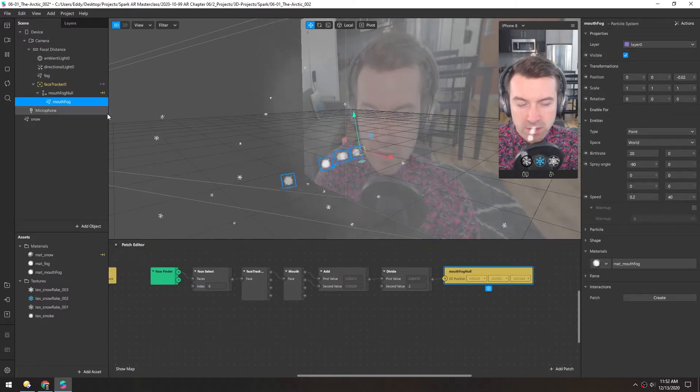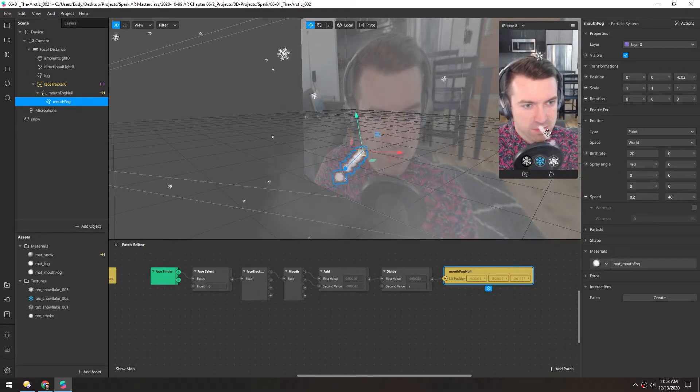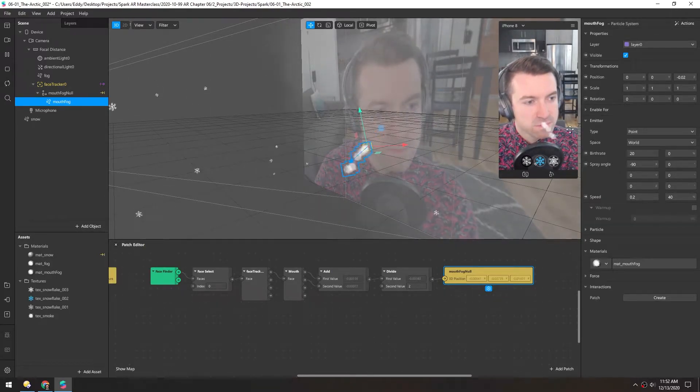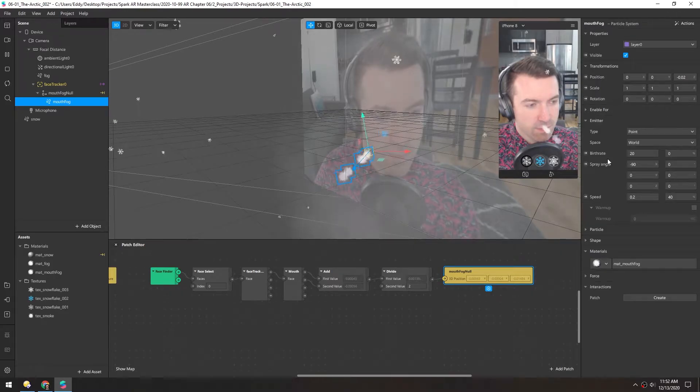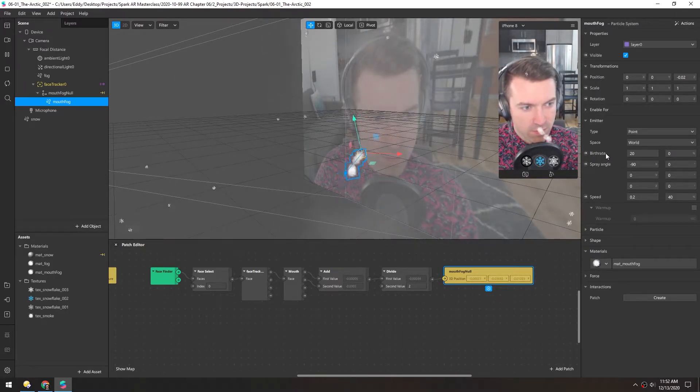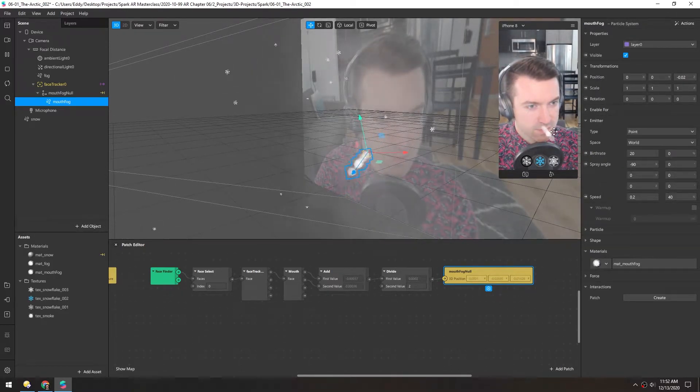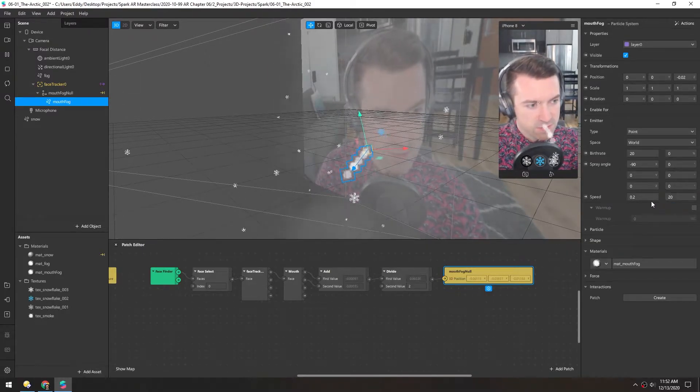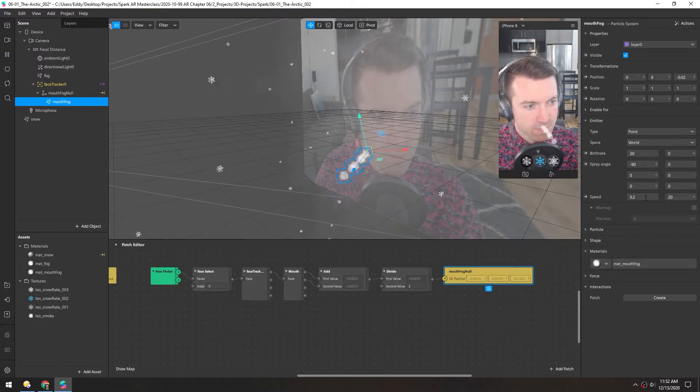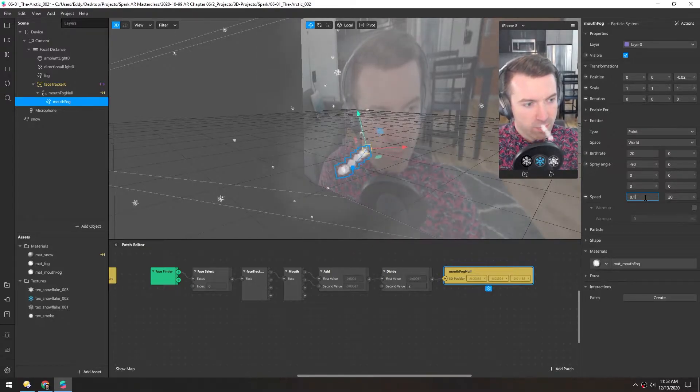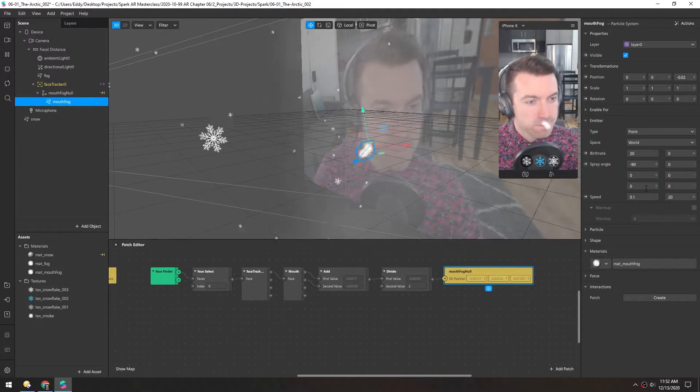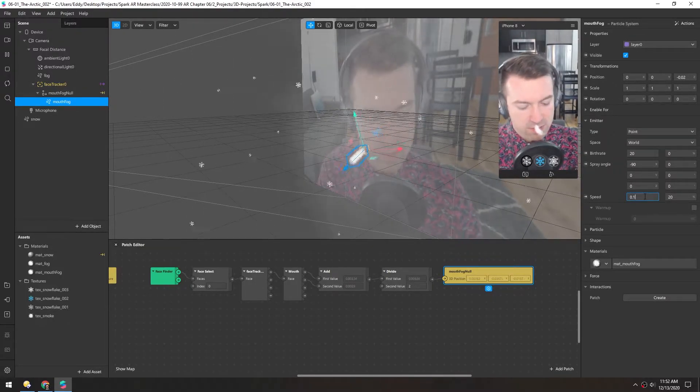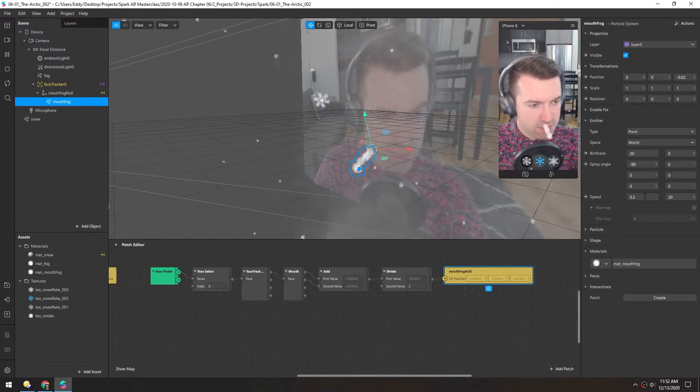Now let's go back in the object and adjust these parameters until we get a nice look to this. The birth rate we'll set by the mouth openness in a minute. The speed, maybe a little less random. Let's say 20% randomness and maybe 0.1. Actually, let's keep it at 0.2 because we're going to add some drag to this.